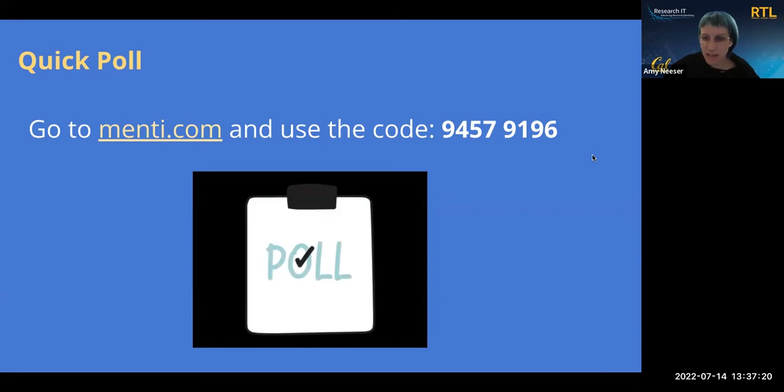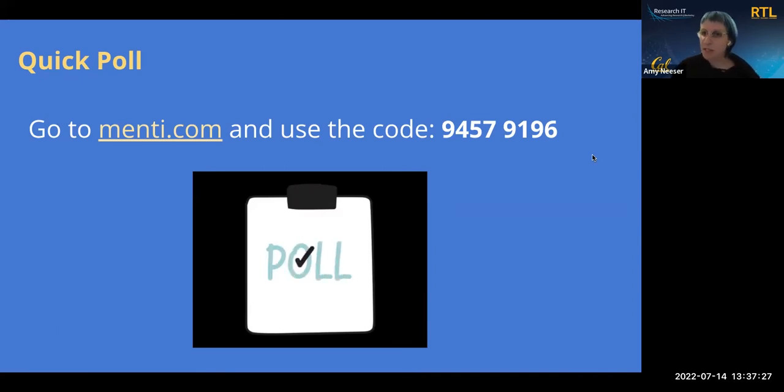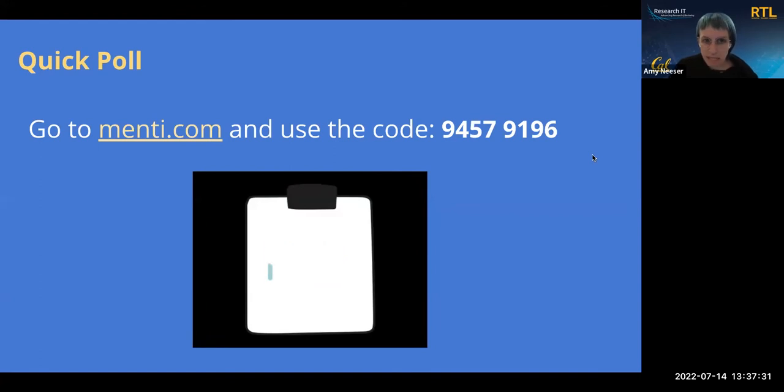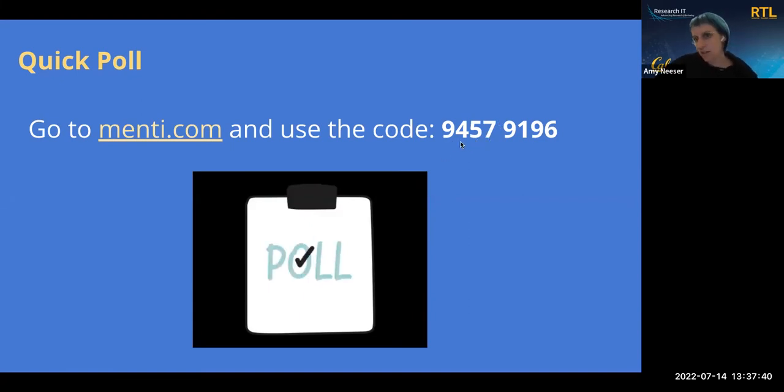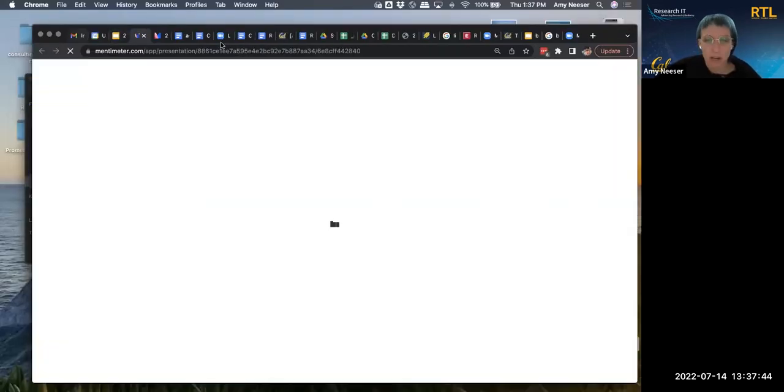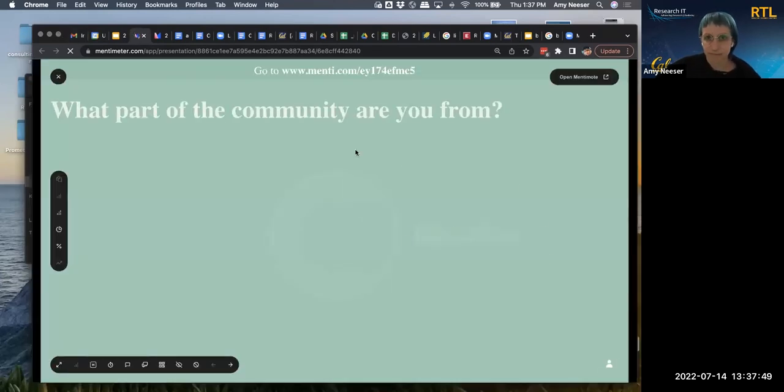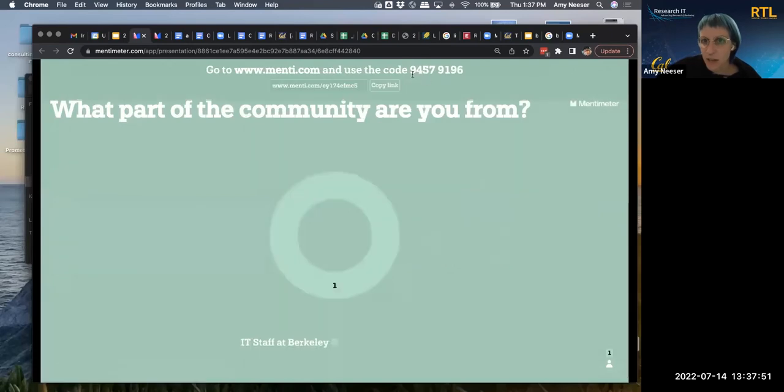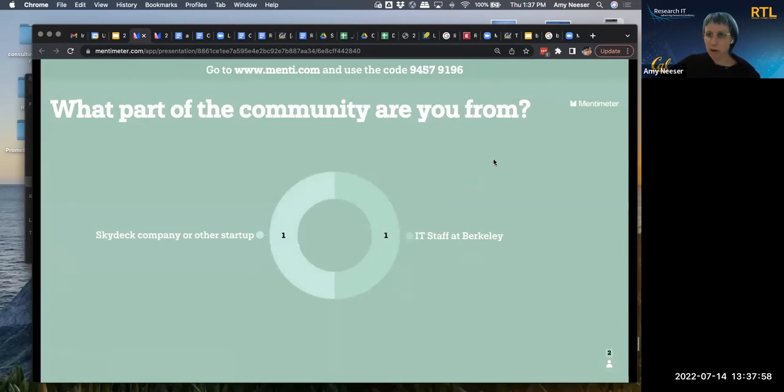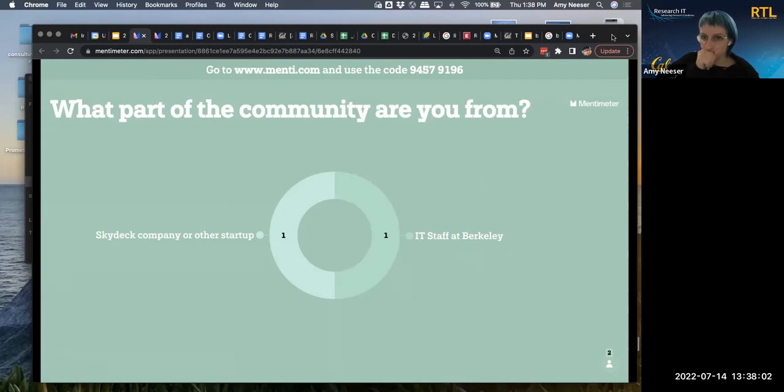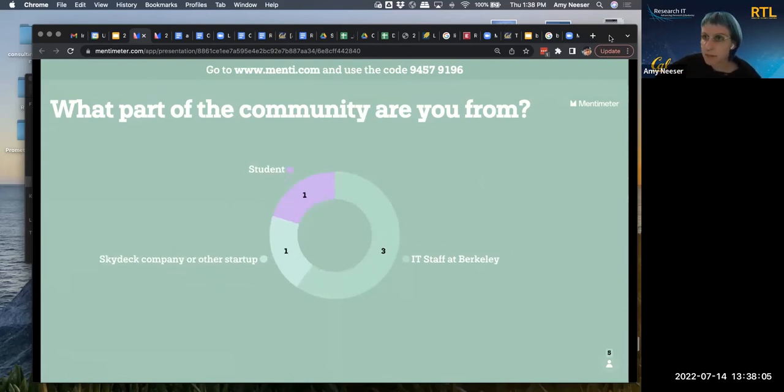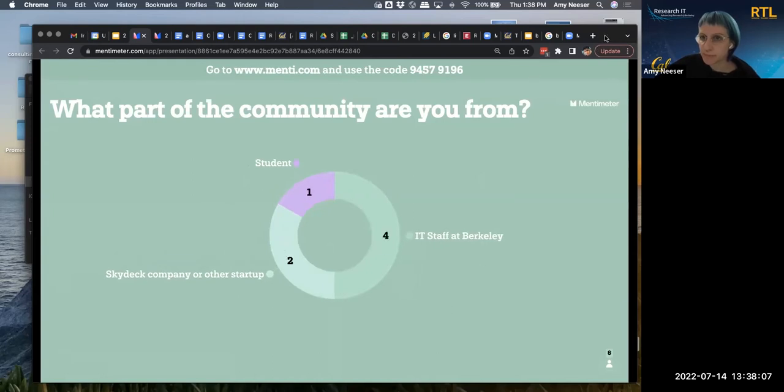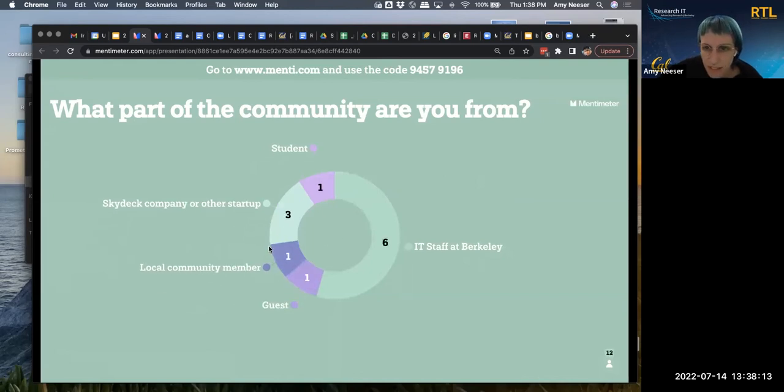Yes, so hey everybody, I'm Amy. I work in research IT, one of those groups that Bill mentioned, and we would like you to participate in this poll. So if you could please go to menti.com, m-e-n-t-i dot com, and then it will prompt you for code 9457-9196, and it will be on this next screen, so do not panic as I switch over here. So that code is up here at the top, 9457-9196, and we would like to know who is in the room. So what part of the community are you from?